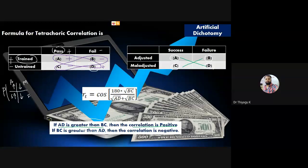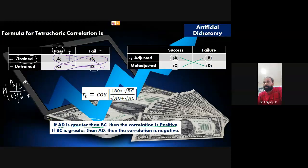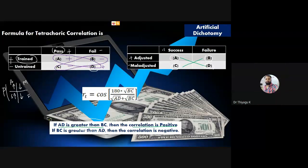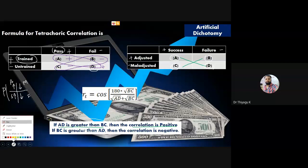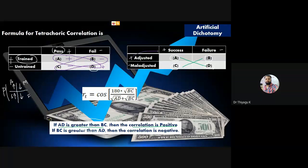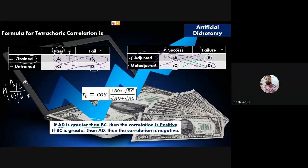Using normal mathematical multiplication: maladjusted is negative, success is positive, failure is negative. Plus×plus = plus, plus×minus = minus, minus×plus = minus, minus×minus = plus. Therefore A and D represent positive values. If AD value is greater than BC value, we conclude positive correlation. If BC is greater than AD, we conclude negative correlation.